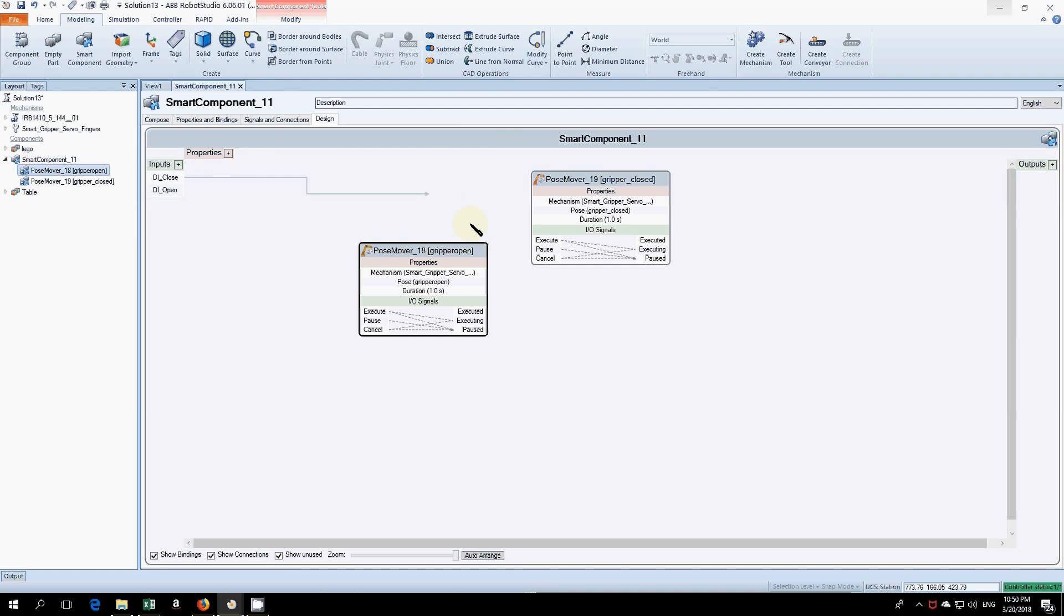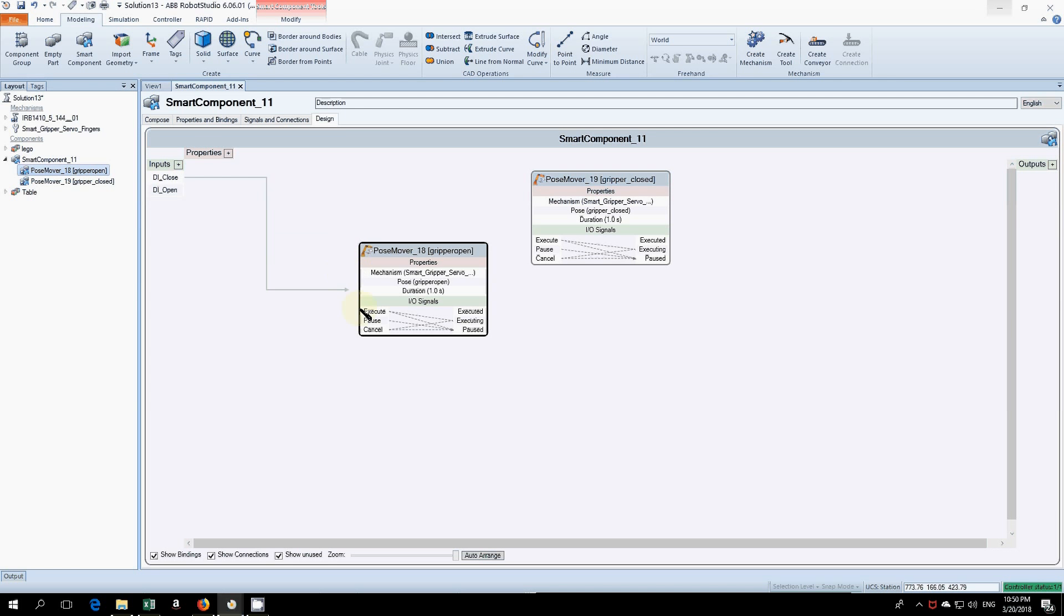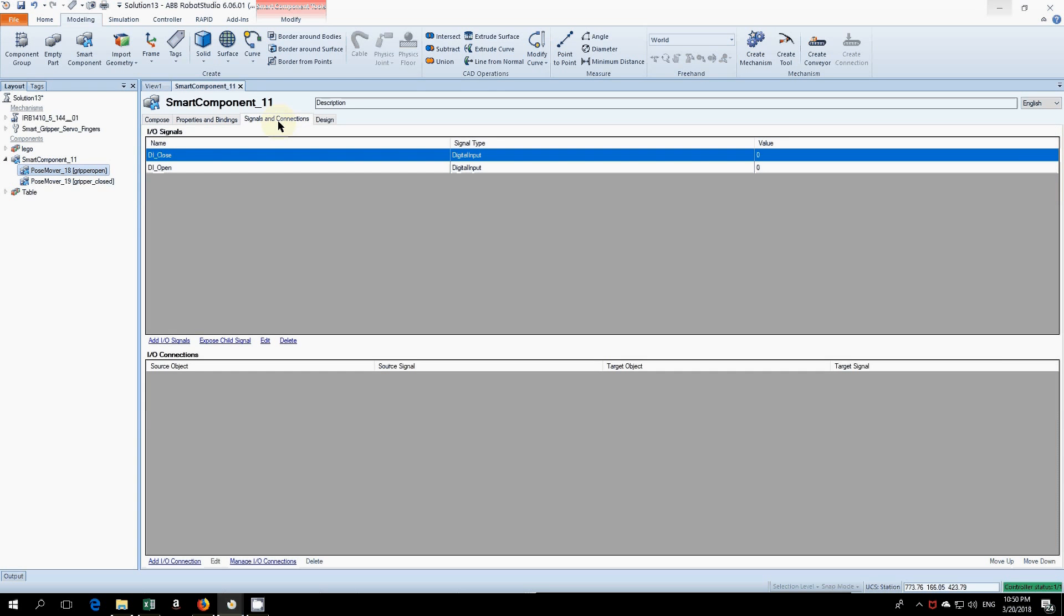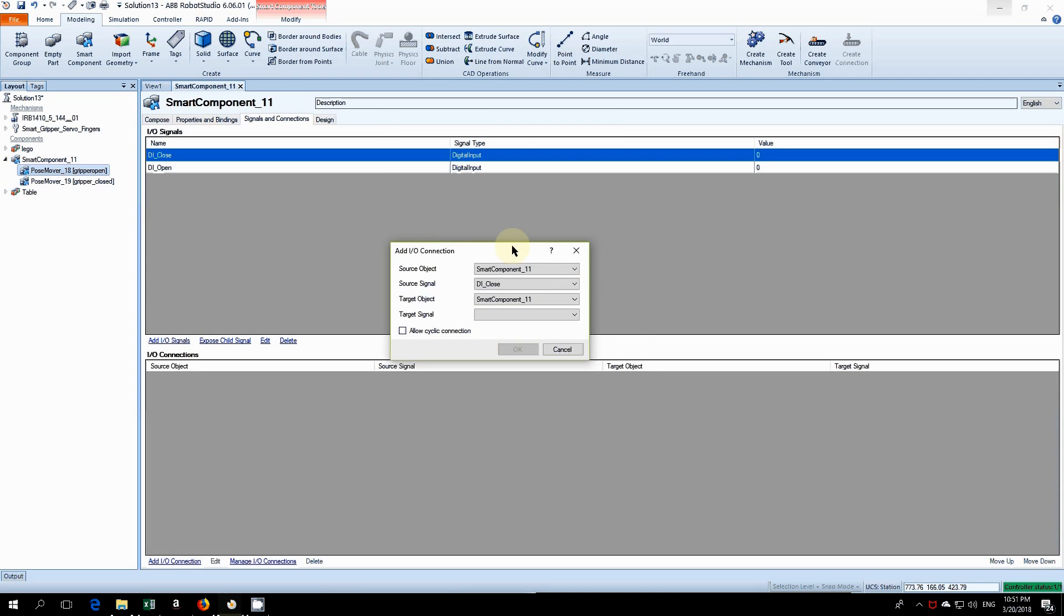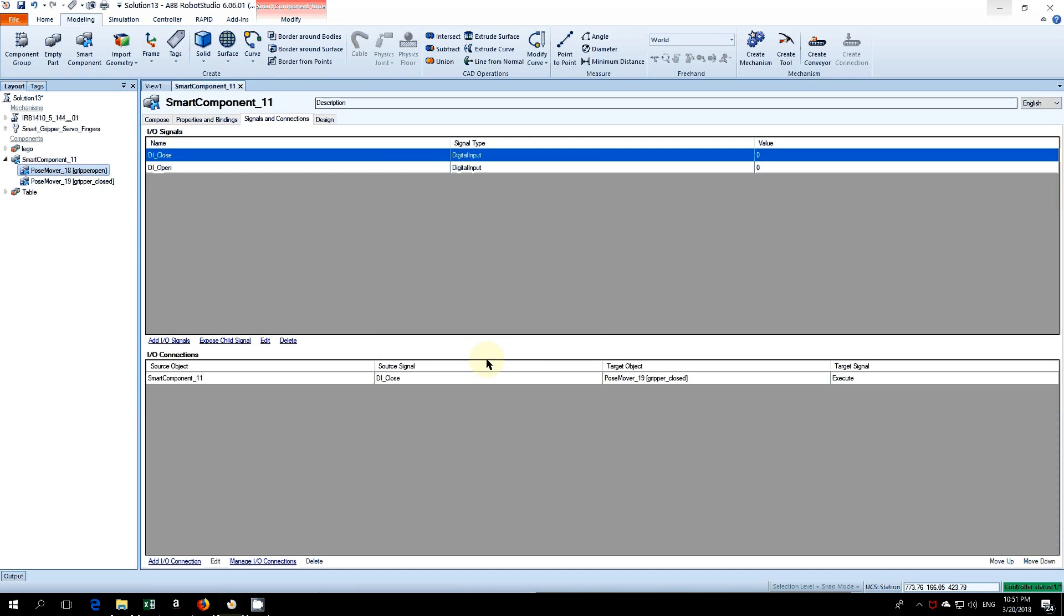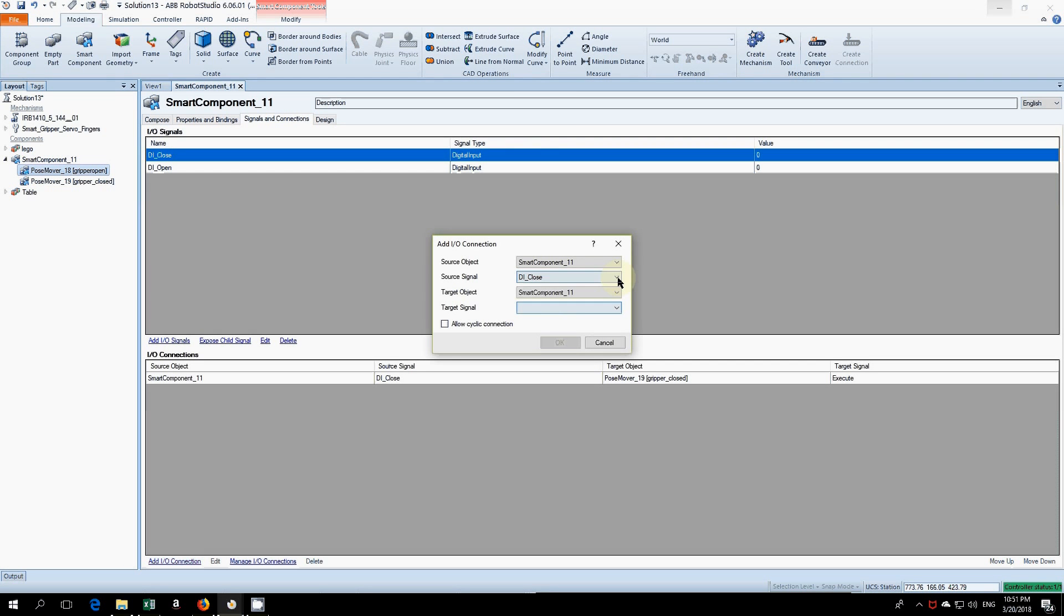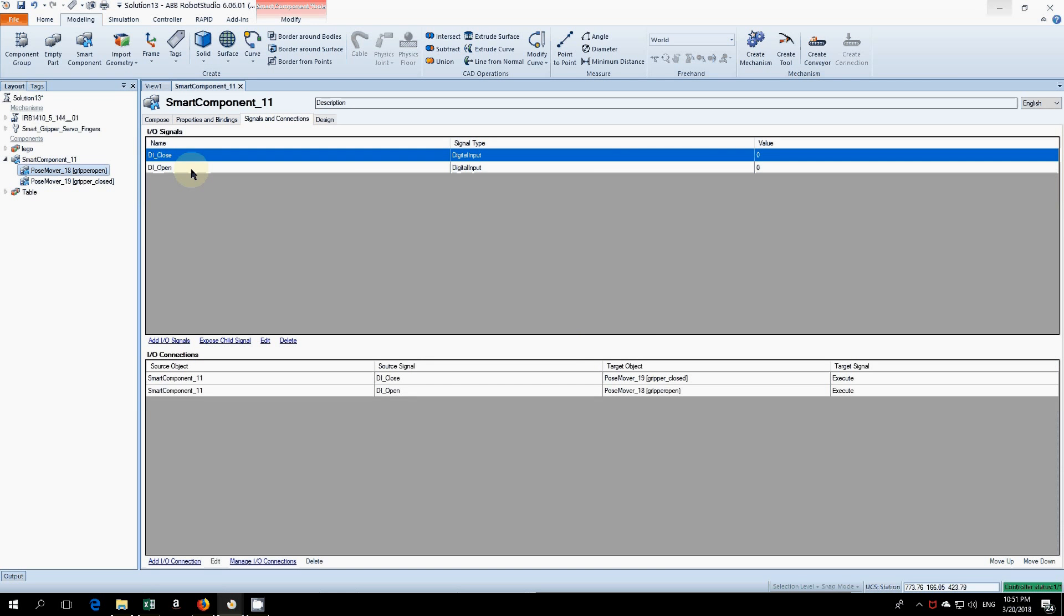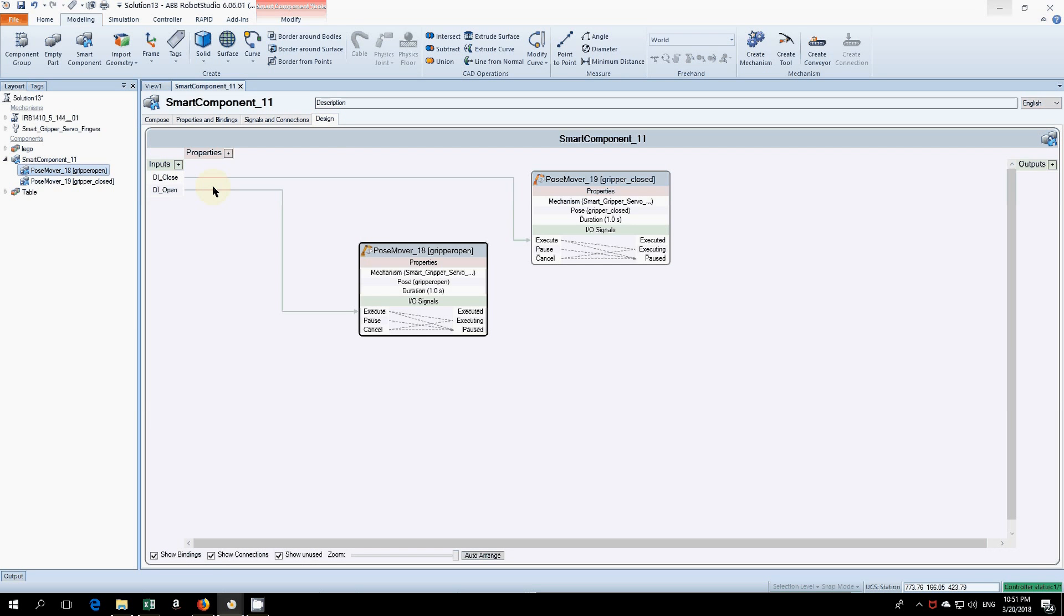You can see that you can drag these out. We'll just do it this way: go into signals and connections and click add IO connection. You can see DI_close here, go to gripper closed and execute, and do the same for the open one. DI_open. You can see the inputs we created earlier. If we go to design now, we can see that it's connected just the way we want.